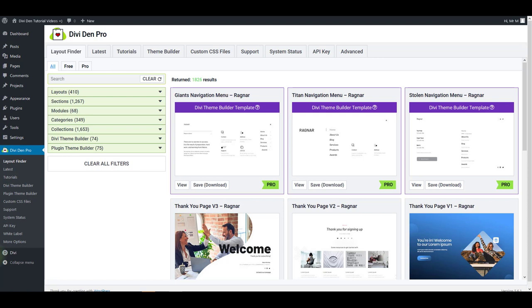Now you might be thinking, hold on, isn't that what Divi already has? Well, for one, we had our theme builder even before Divi had theirs. And still, we have some features that Divi theme doesn't have yet, so bear with me as I'm going to show you what exactly.